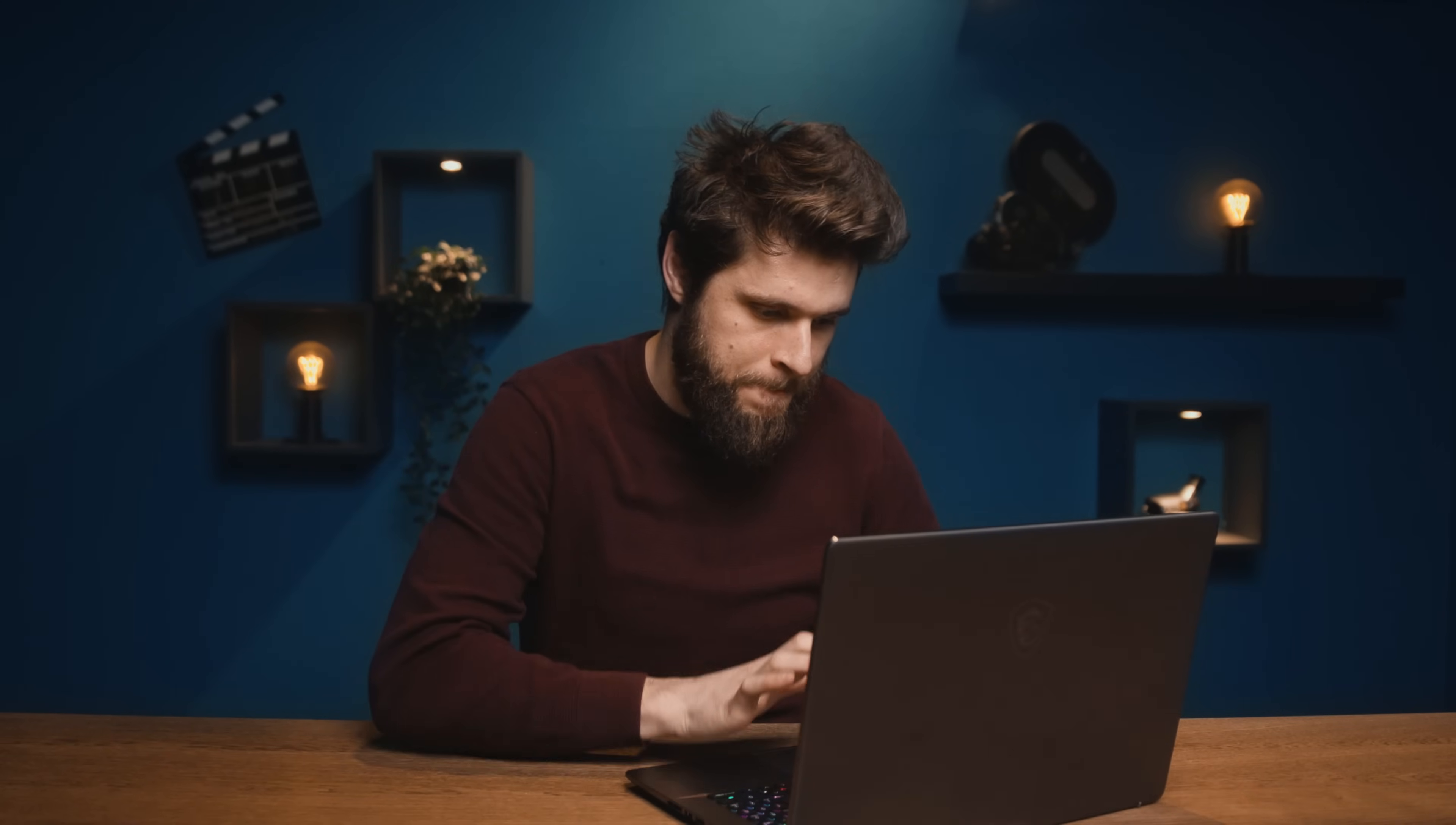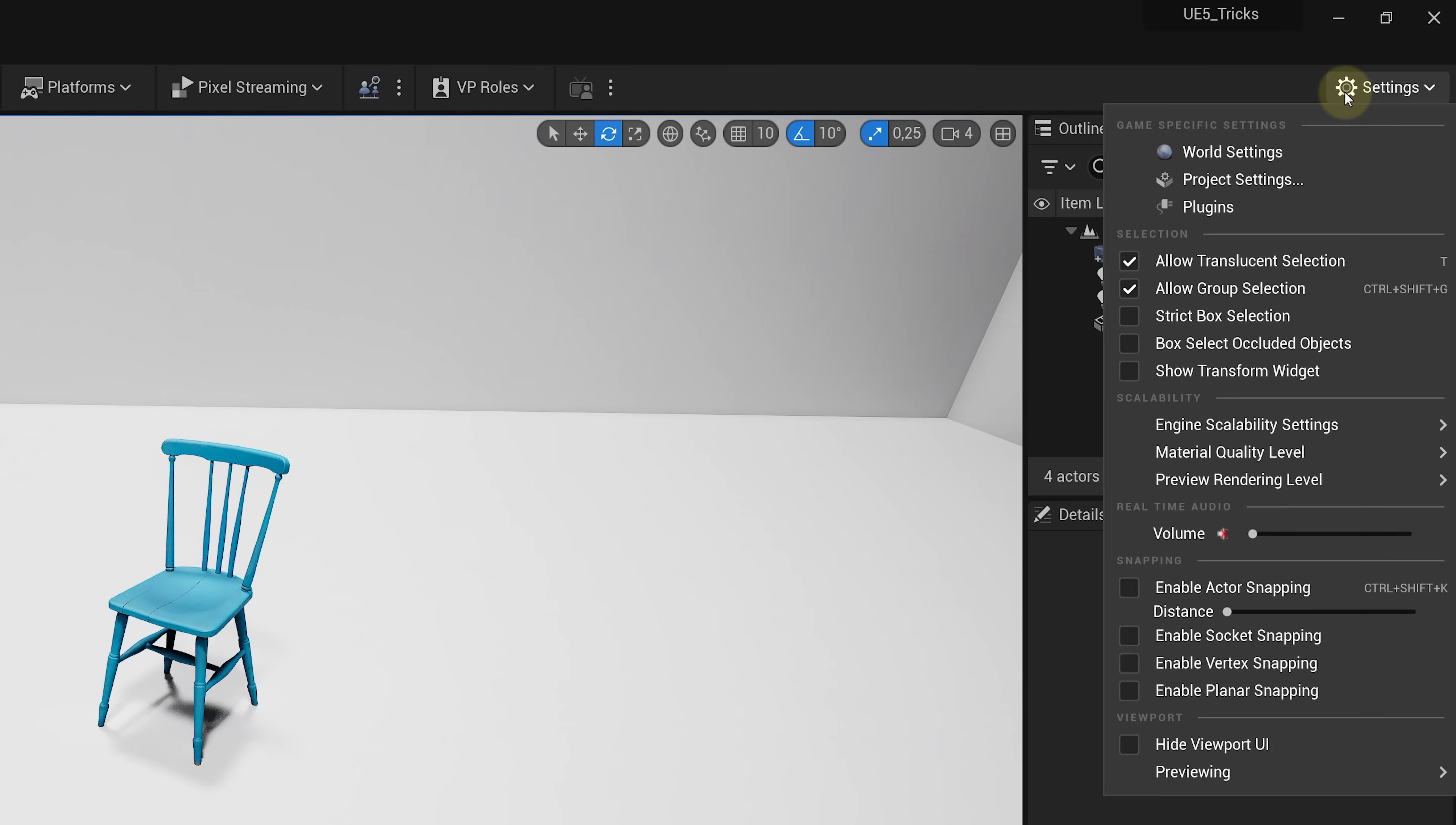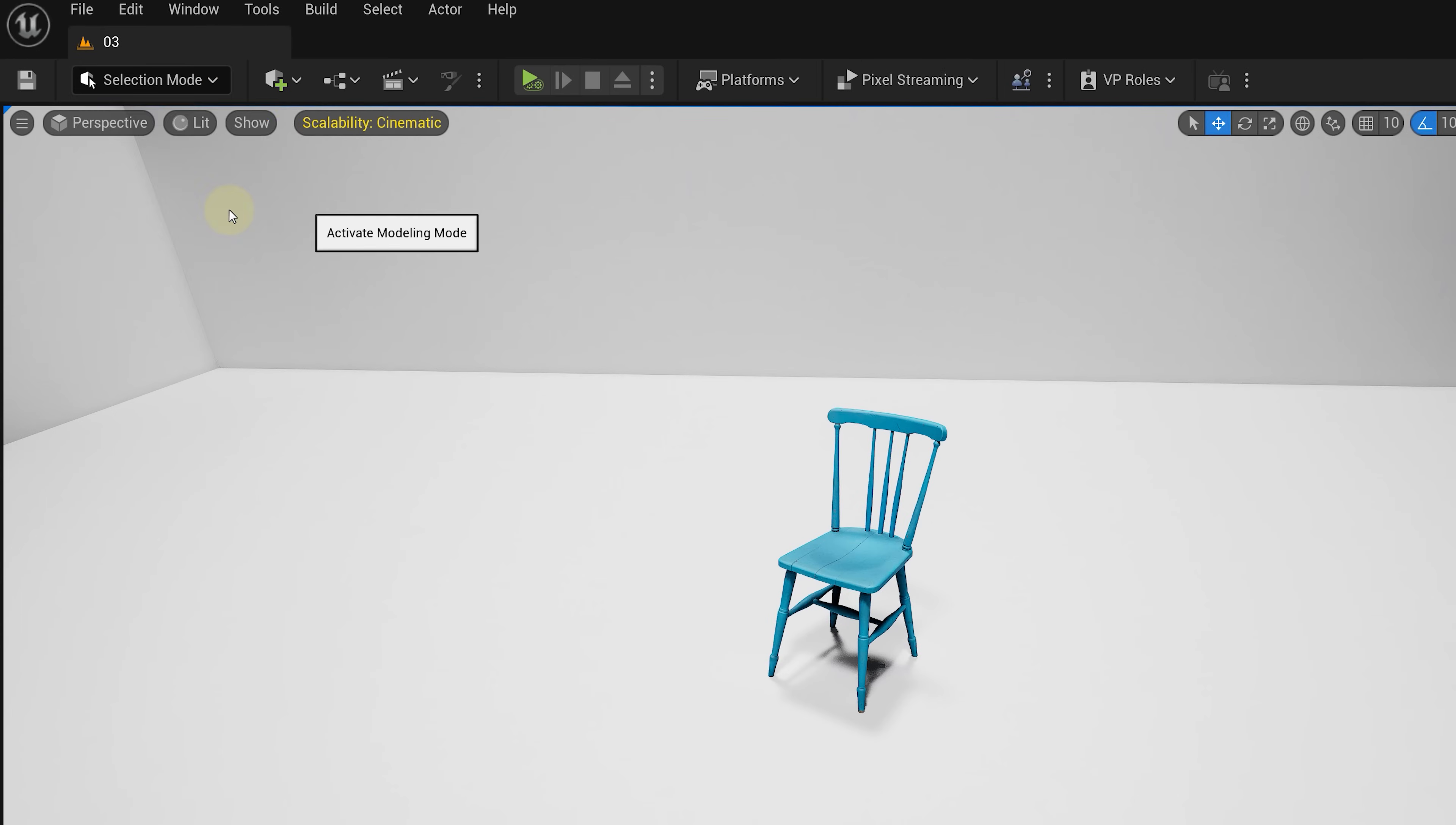All right, now let's continue with trick number three. So you download something from the Quixel library or anywhere else. This works with any 3D model, by the way. And you feel like it's not the right shape, like you want to modify that model somehow. Well, that's actually pretty easy inside Unreal. The first thing you want to do is head over to the settings and choose plugins. We're gonna look for the modeling plugin, enable that and then just restart Unreal. We can now find under the modes, modeling.